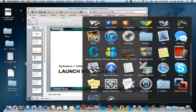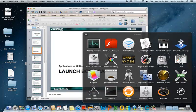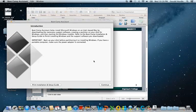I've clicked Applications, Utilities, and there's Boot Camp Assistant. You can see that the icon for it is two stacked hard drives. We're given an introduction — it tells us that Boot Camp Assistant is going to help with the installation of Microsoft Windows on an Intel-based Mac. Our MacBook Pros are running Intel-based CPUs.